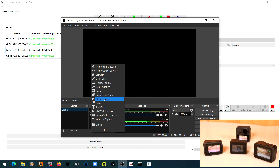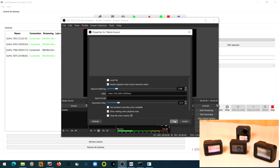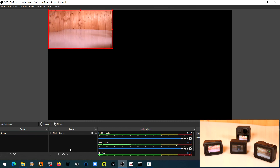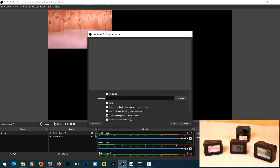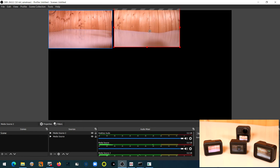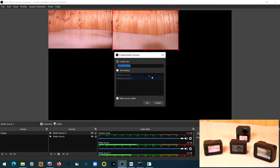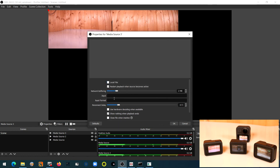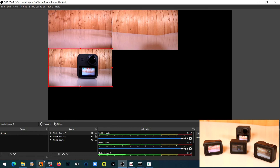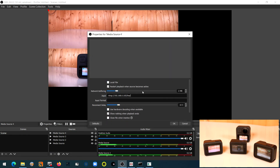In OBS Studio, add the live stream's media source and create new sources for each camera. Add the live stream for each of the four cameras.